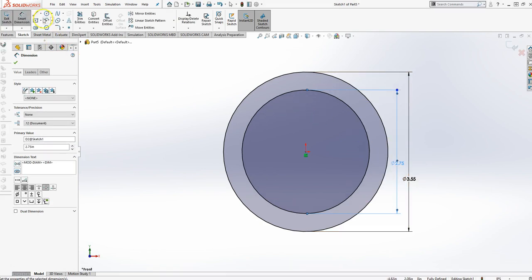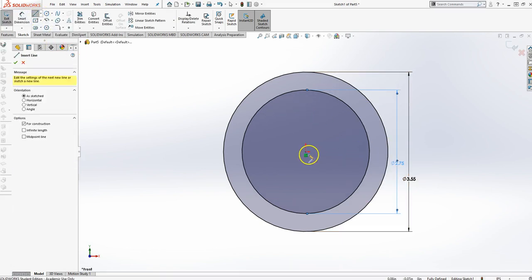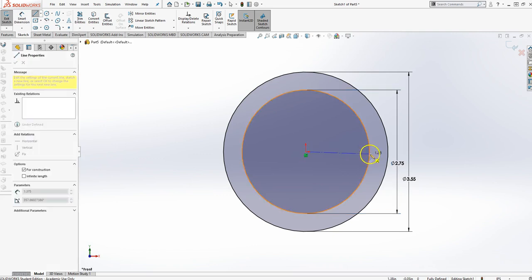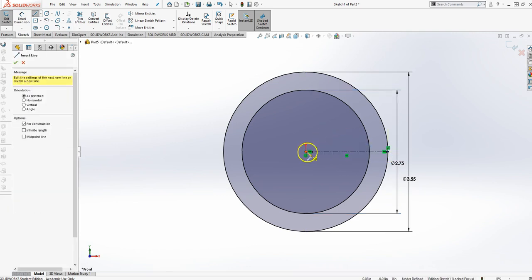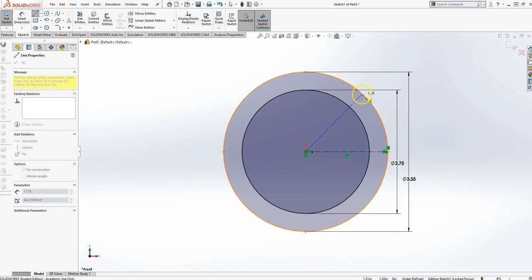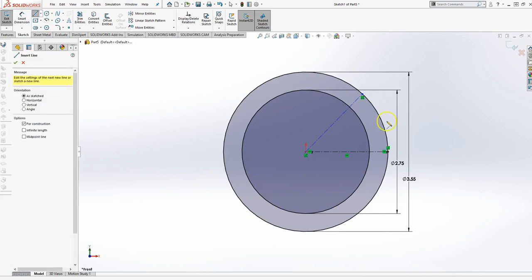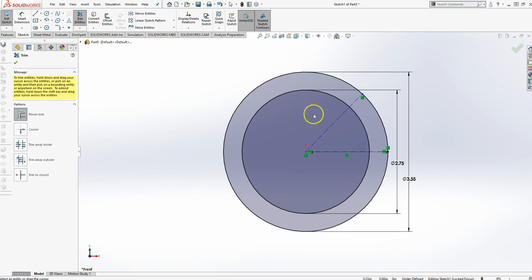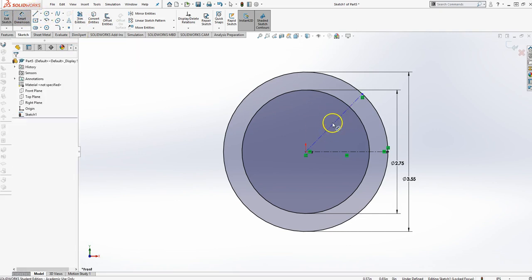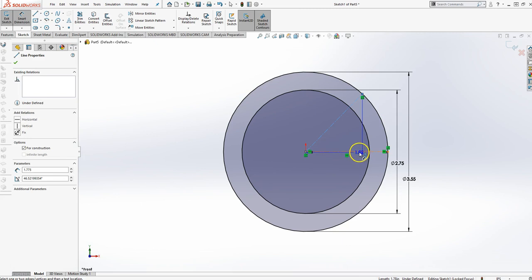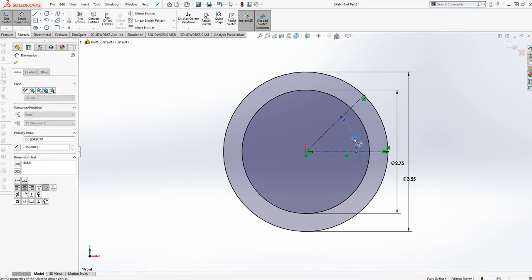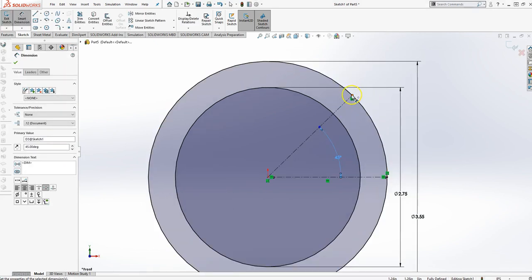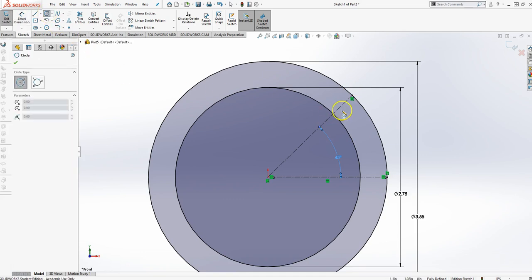Now I'm going to go ahead and take a center line, use it as a construction line. I'm going to give myself a horizontal and one at an angle. Notice I snap to the circle. Set it to 45 degrees. And at this point right here is where this hole is.